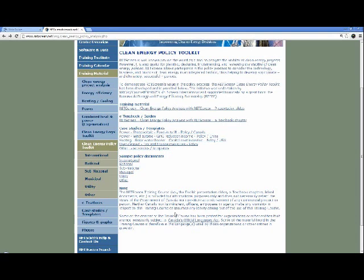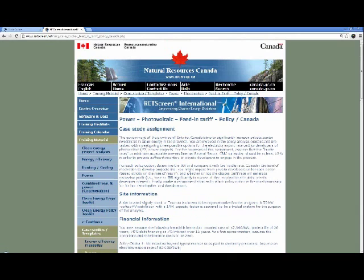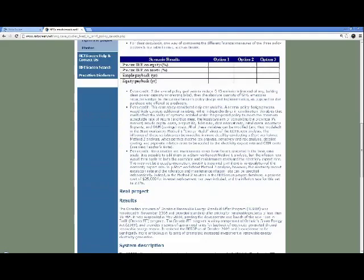Ideally you would have reviewed the case study ahead of time and have RETScreen downloaded on your computer to follow along. But it's fine if you don't — you can just watch as I guide you through. Clicking on the photovoltaic feed-in tariff case study — the government of the province of Ontario wants to increase private sector investment in clean energy and your task is to investigate three possible options for the electricity export rate — how much is paid to producers of photovoltaic power.